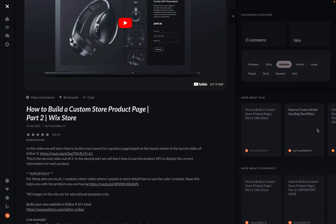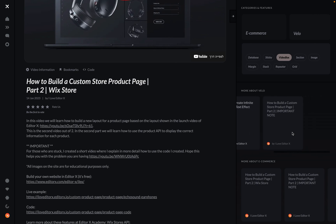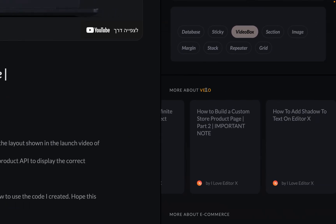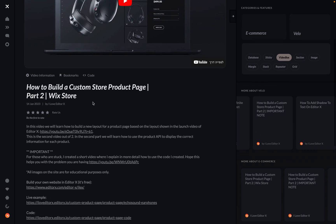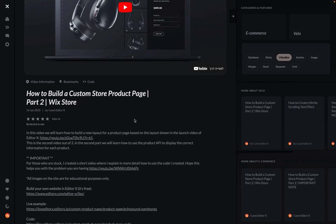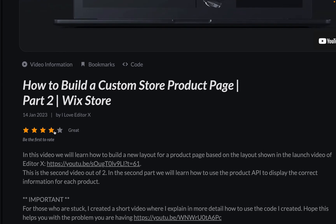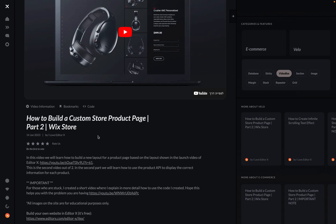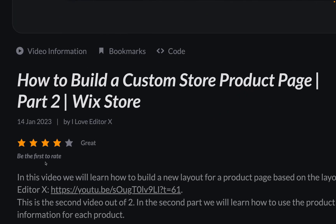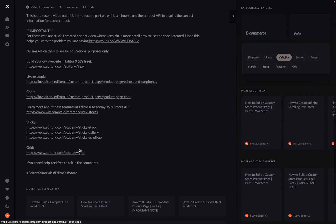Based on the features, you also get suggestions for related tutorials — items related to Velo, e-commerce, and so on. There's also information about the video itself: the title, and you can rate the video as clear, not clear, or whatever. Let's try it — rate it four stars — and it should update here. It's working. One rating recorded.